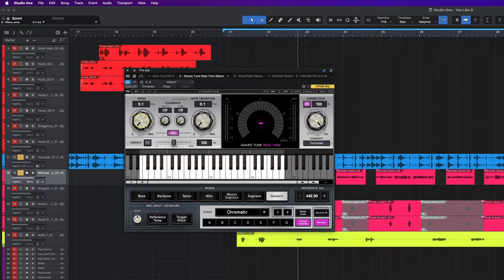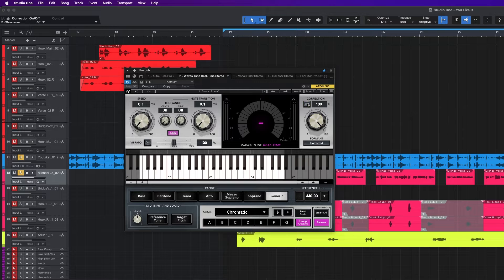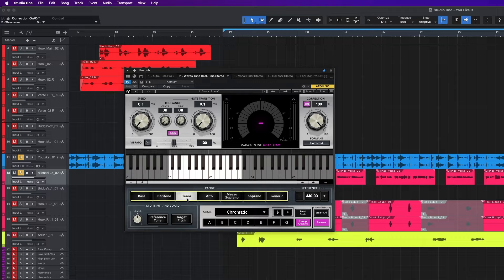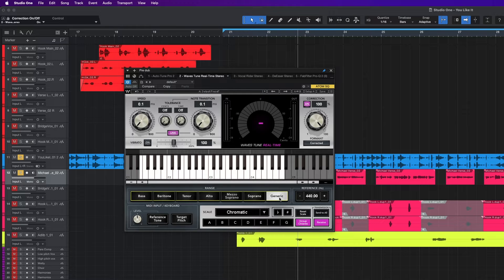Here we have your vibrato — you can have it on or off. Here you have your correction; this is more of a humanized setting. If you don't want so much of the robotic sound, you can start turning this and give it more of a human feel, or you can turn it off. This is your formant — I recommend just leaving it correct. This is the range of the vocal: bass, baritone, tenor, alto, soprano, or generic. If you don't know the range or you're not too sure, you can leave it on generic and it will still catch the tune. Your reference — just leave it where it is. Your MIDI input keyboard — leave that where it is. Your scale that you're working with is here.